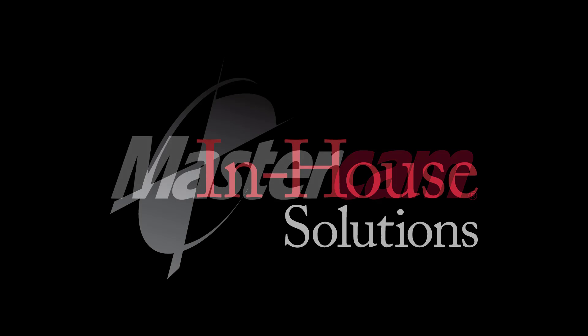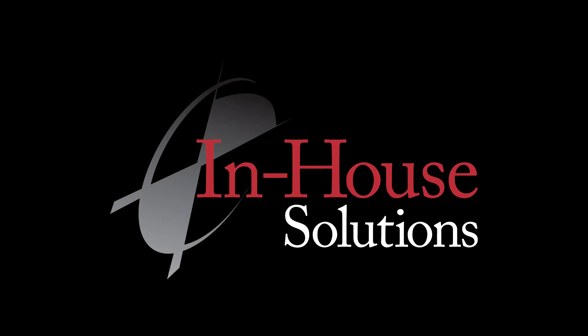This concludes the video on Suppress Solid Operations from the Solid Manager. Thank you for watching.